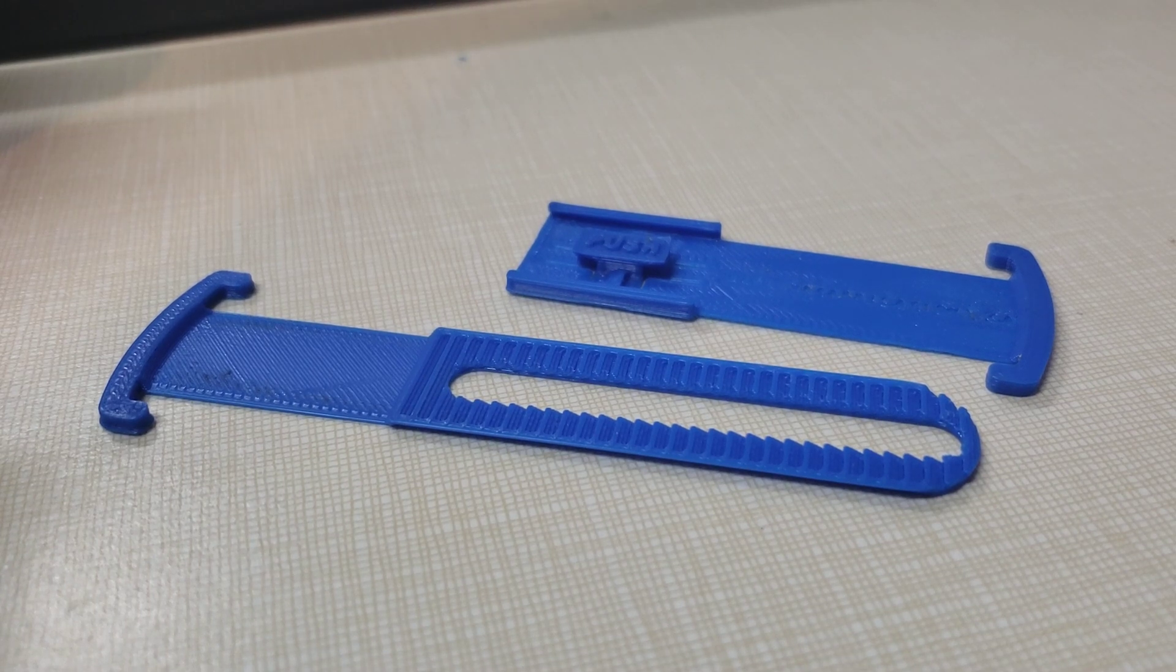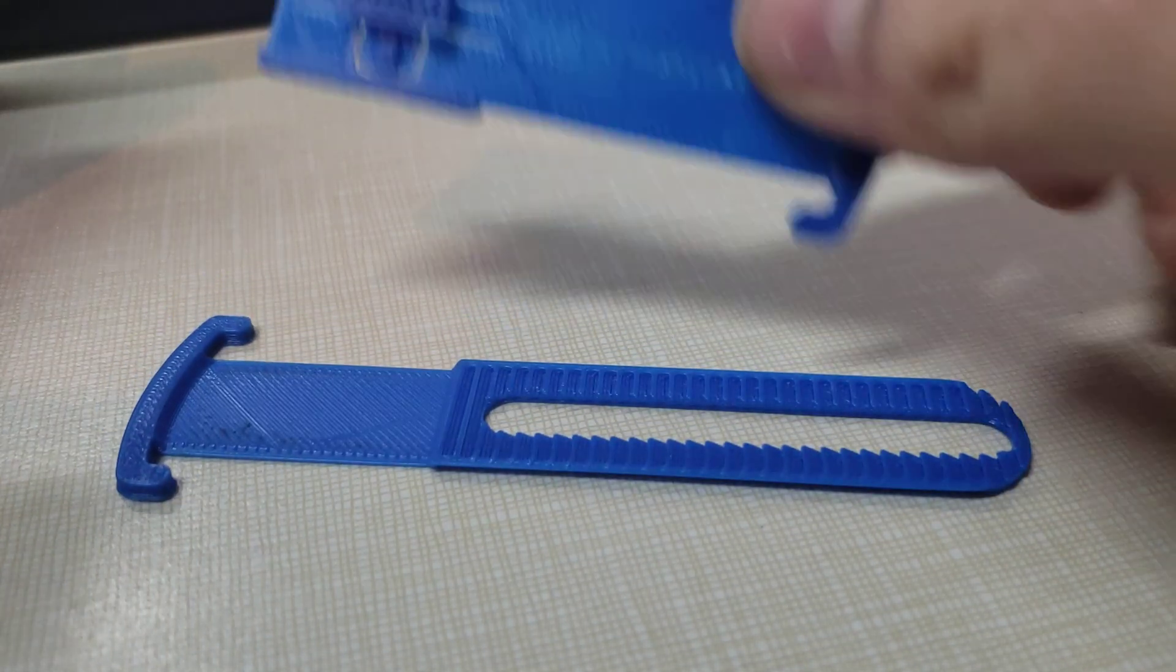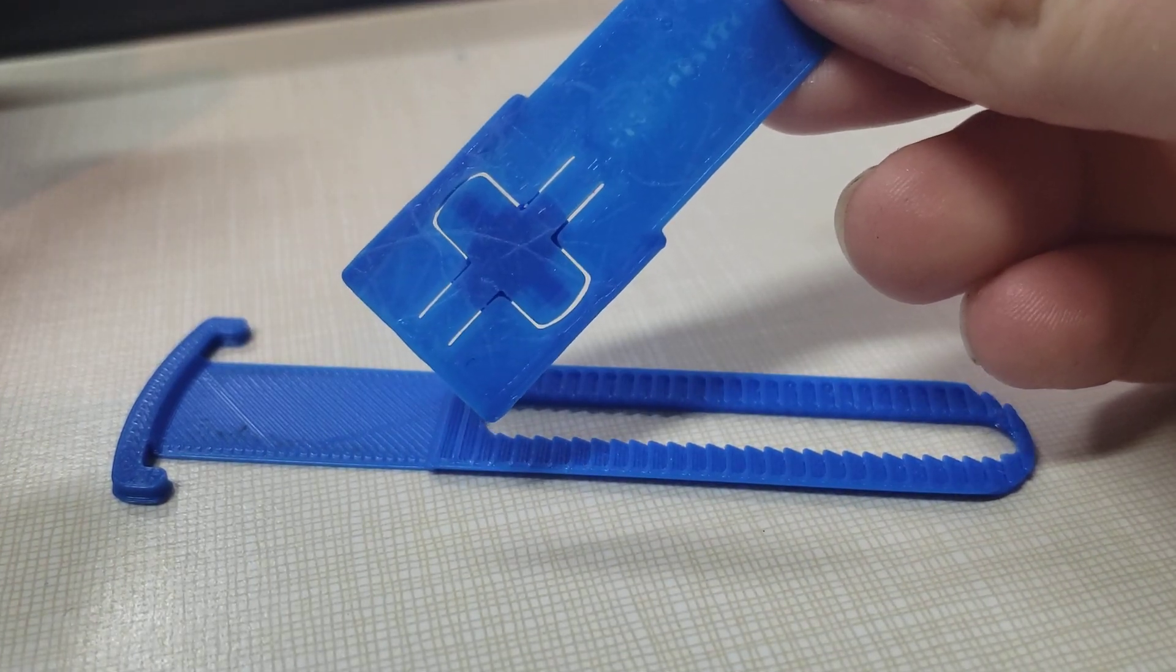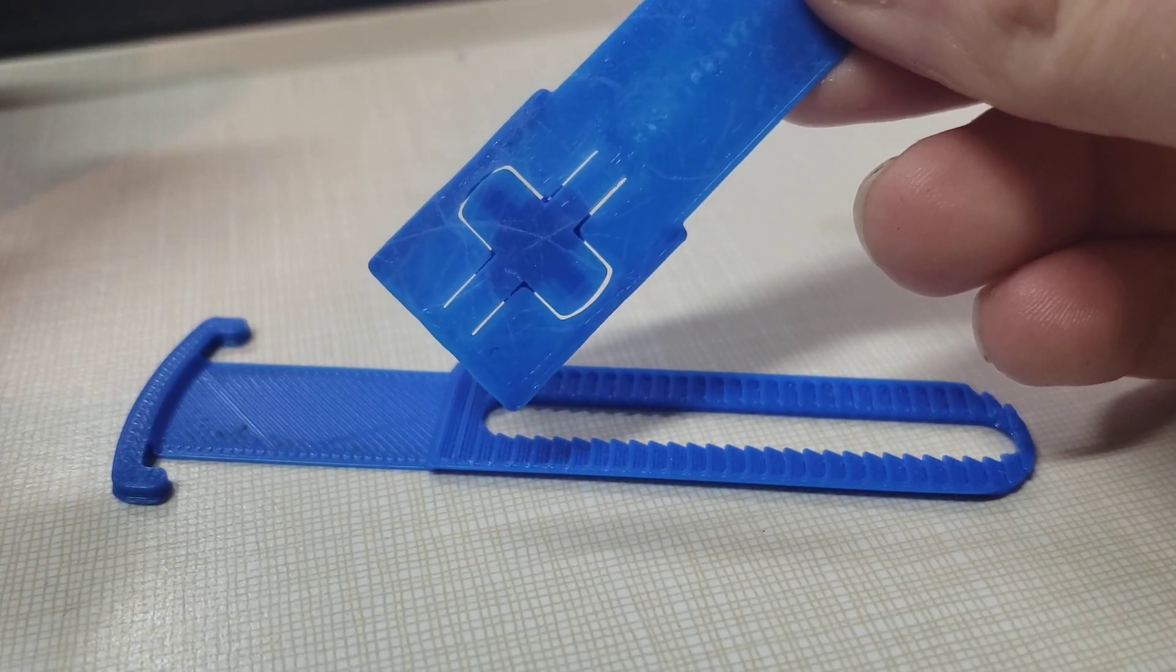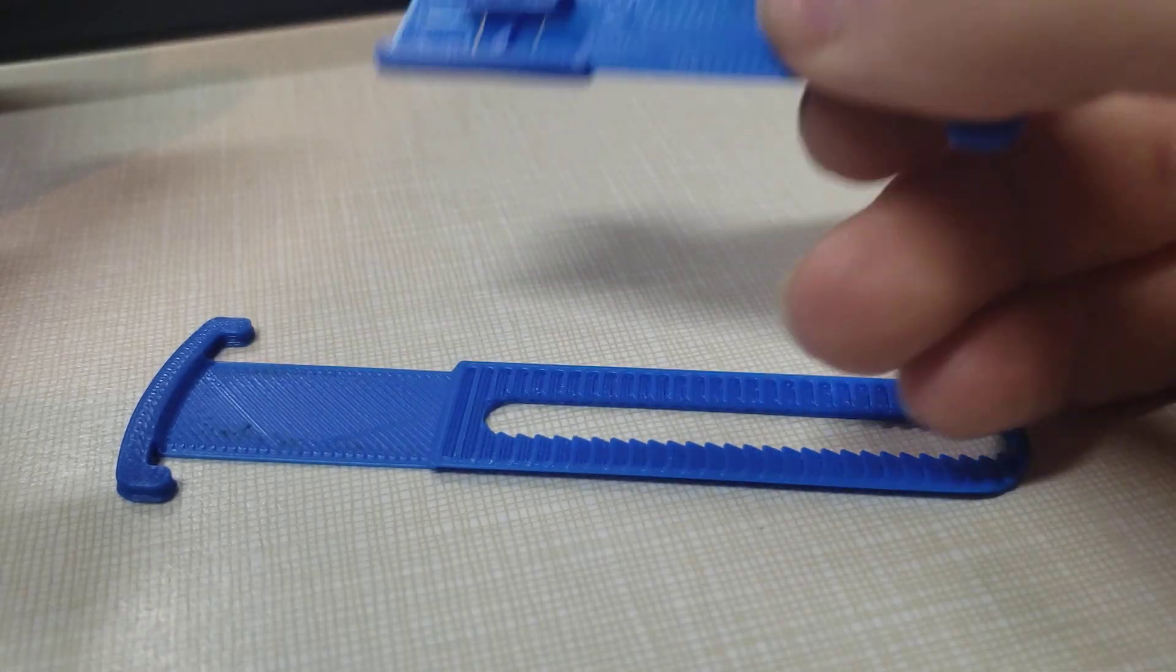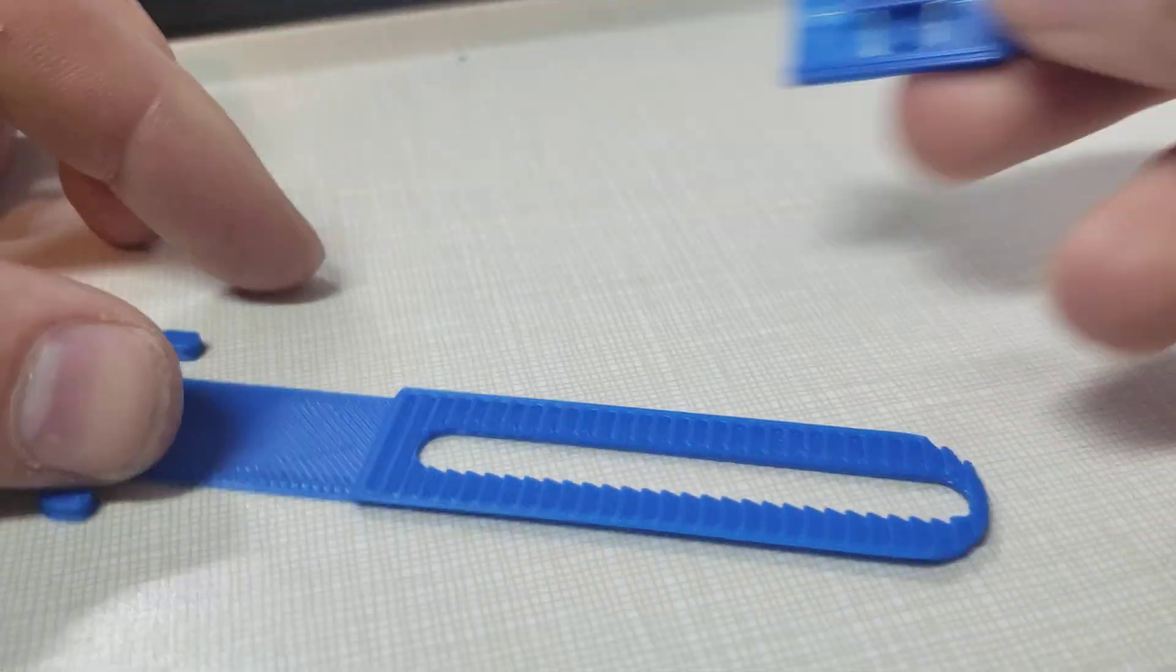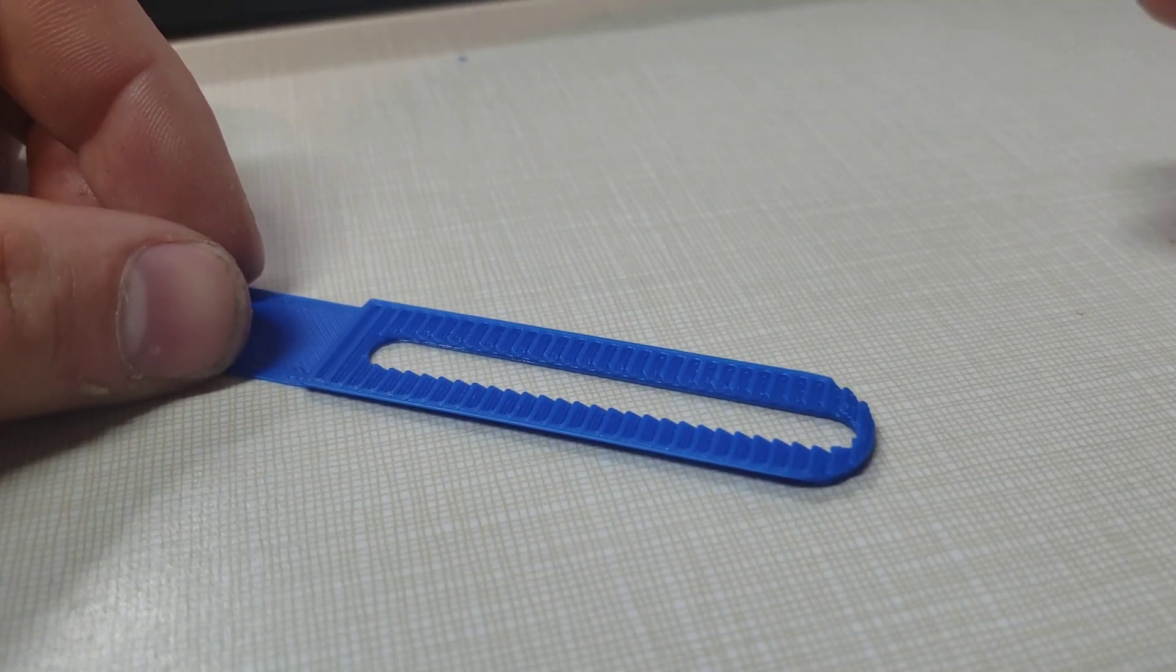When you 3D print it, make sure your first layer comes out okay, because if you don't and the layer is too close to the bed, this gap may not show up properly, and that will cause the push button not to push down all the way, which will cause the teeth not to grab.